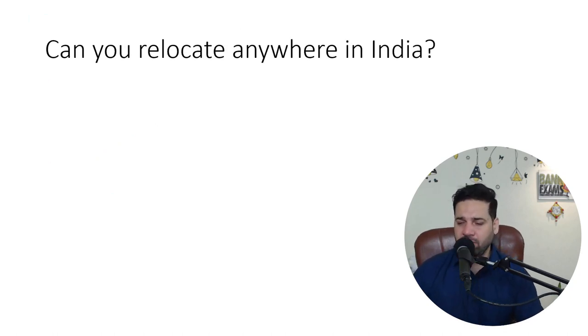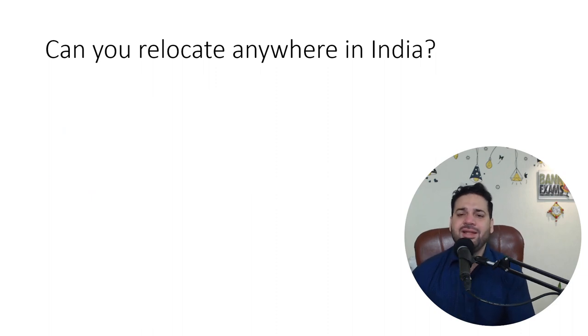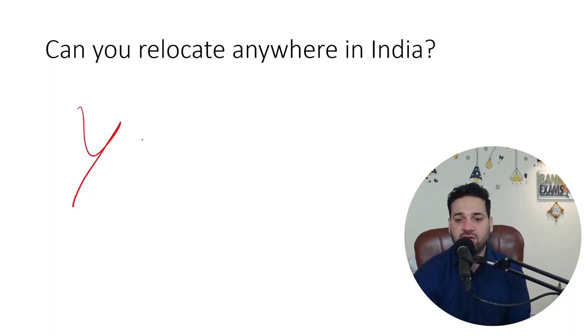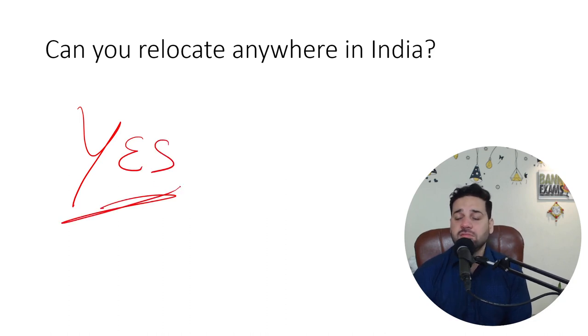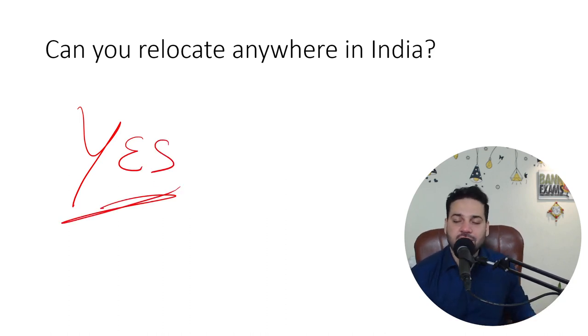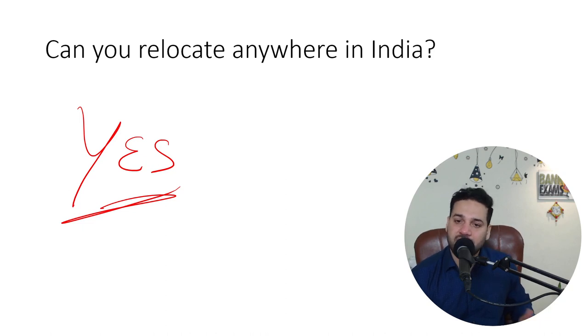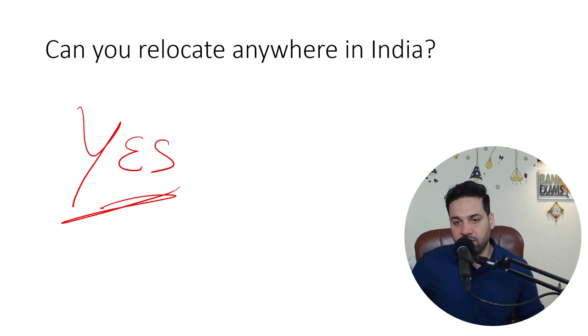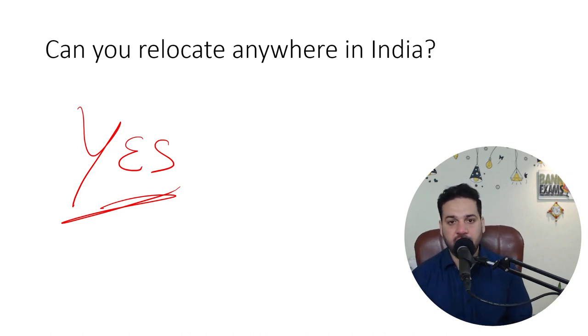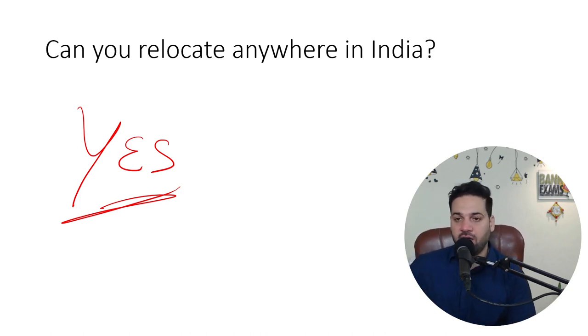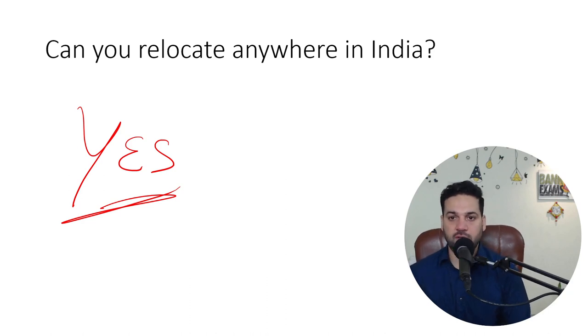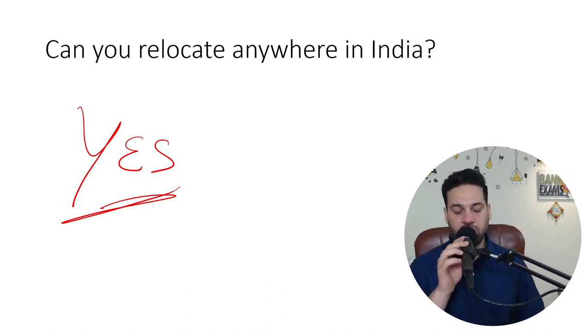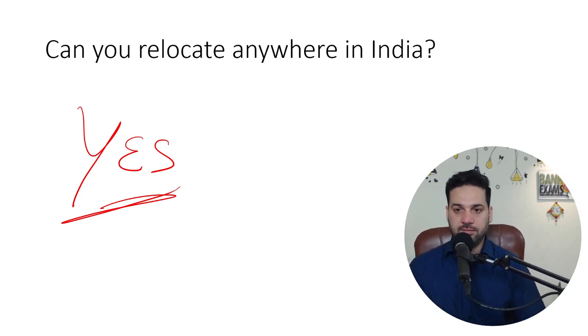So can you relocate anywhere in India? Yes. Always say yes. This is a trick question. Always say yes. You can decide later on after selection whether you can relocate or not. But as of the moment, you need to say yes. Yes sir, I would relocate anywhere in India. No issues, no problems. I love to explore the world. So no issues.